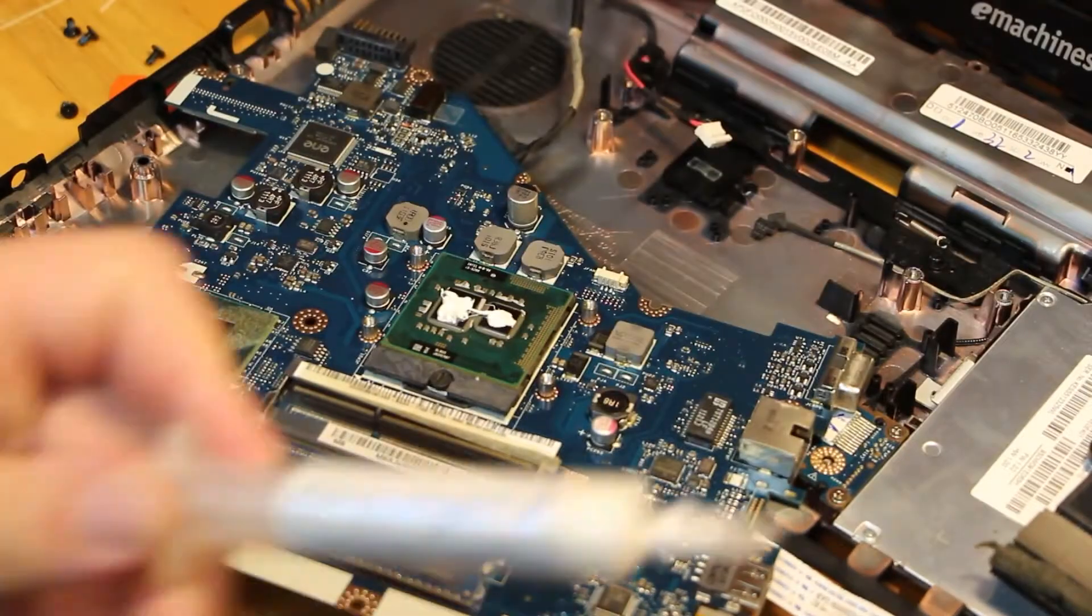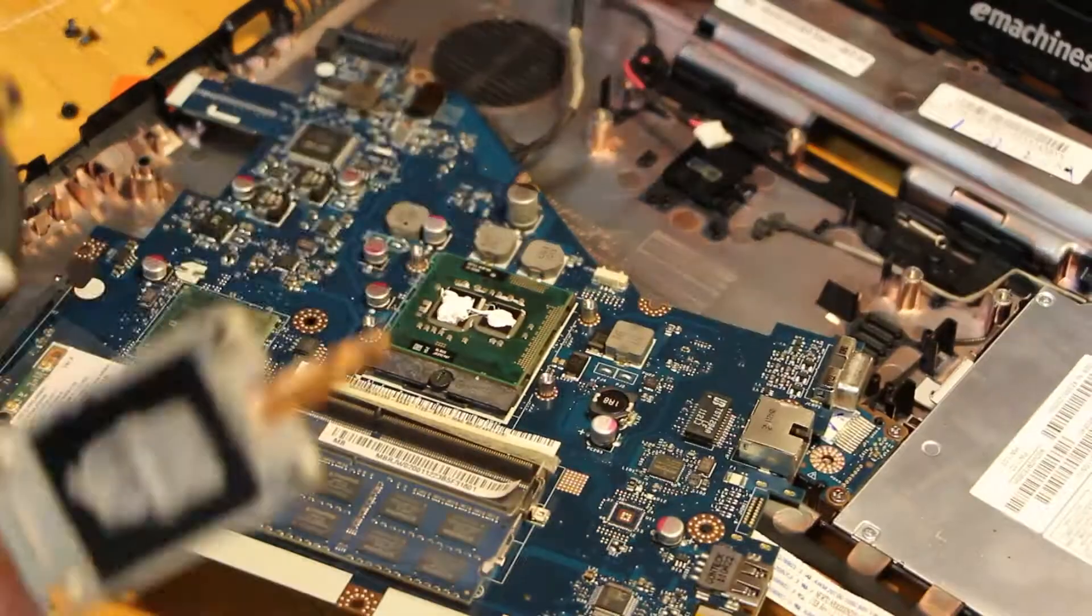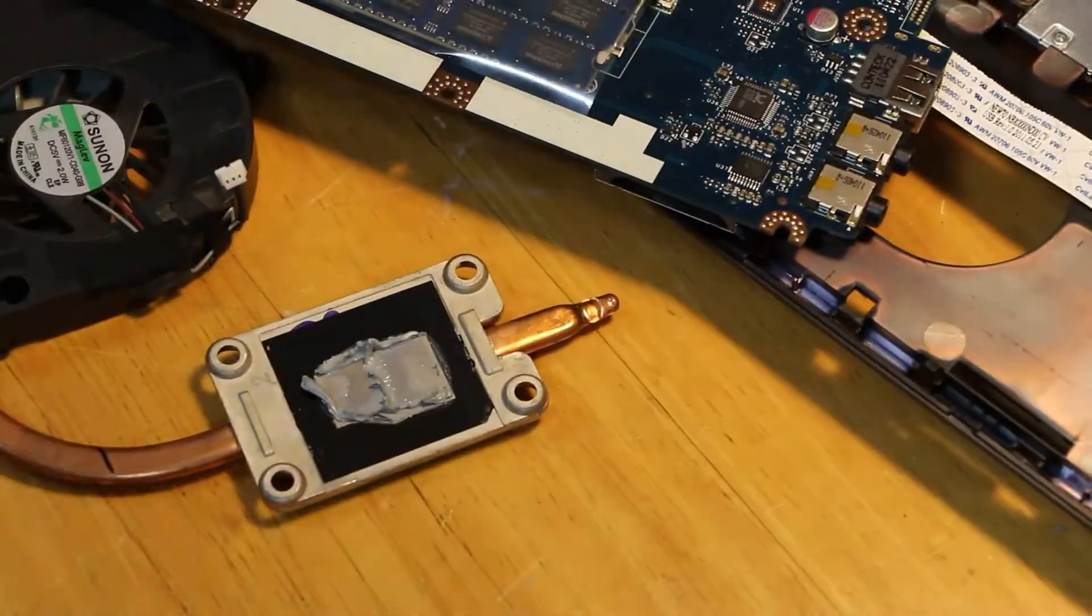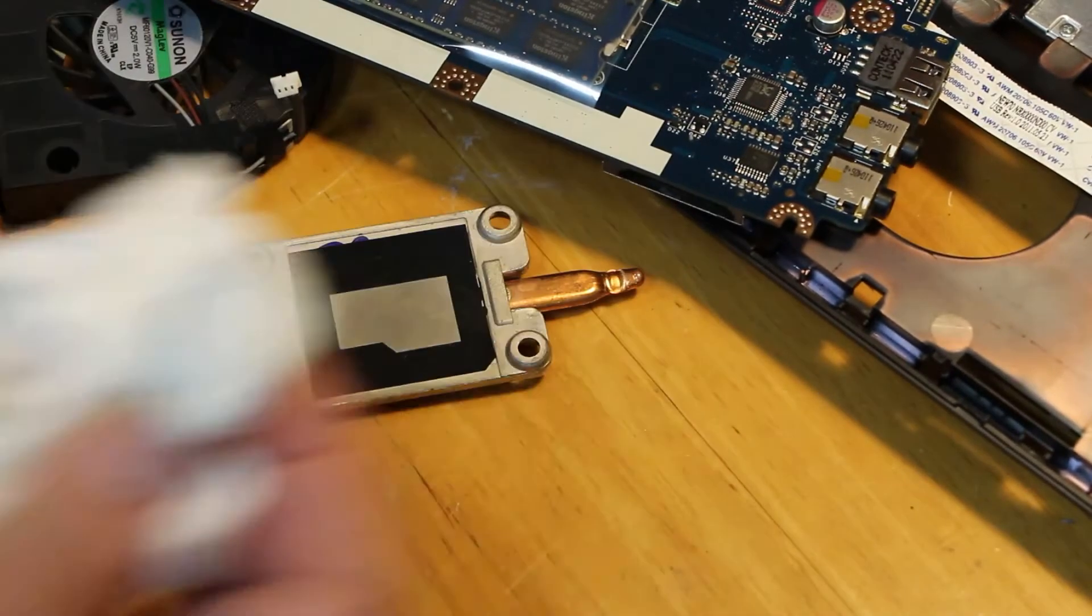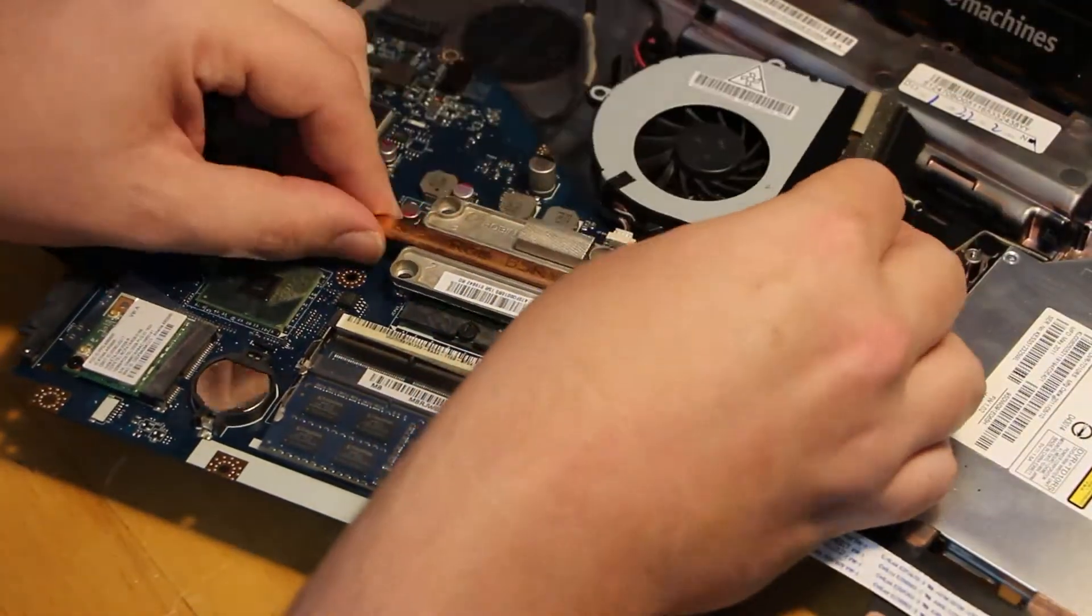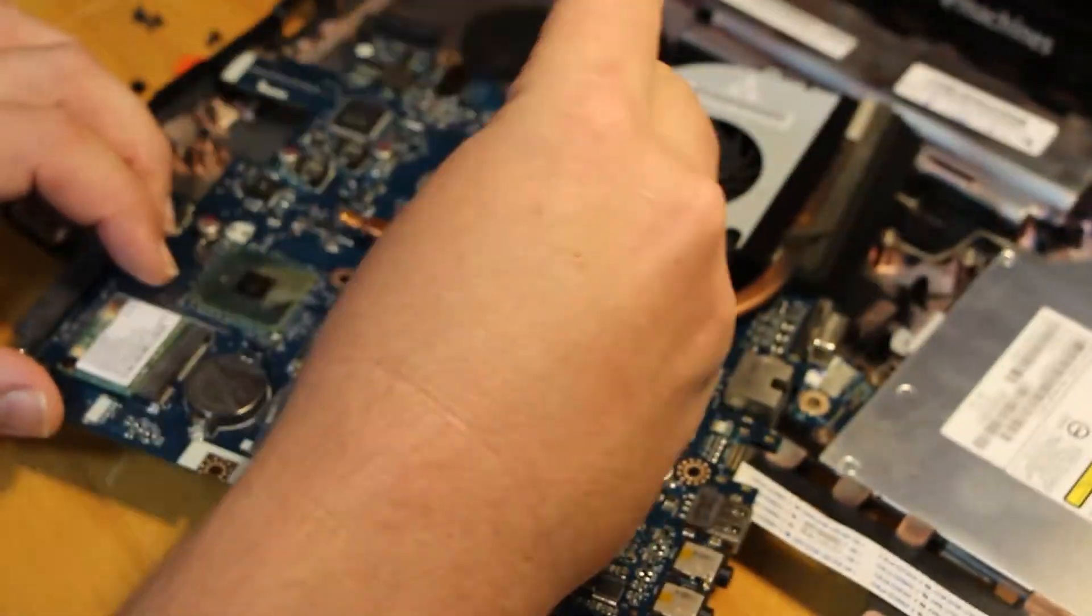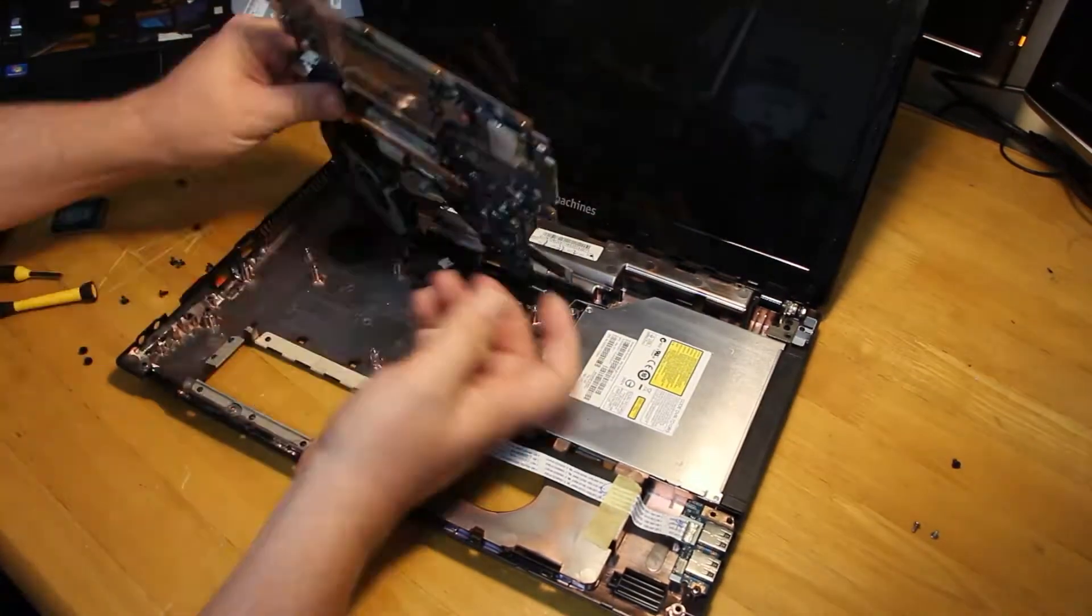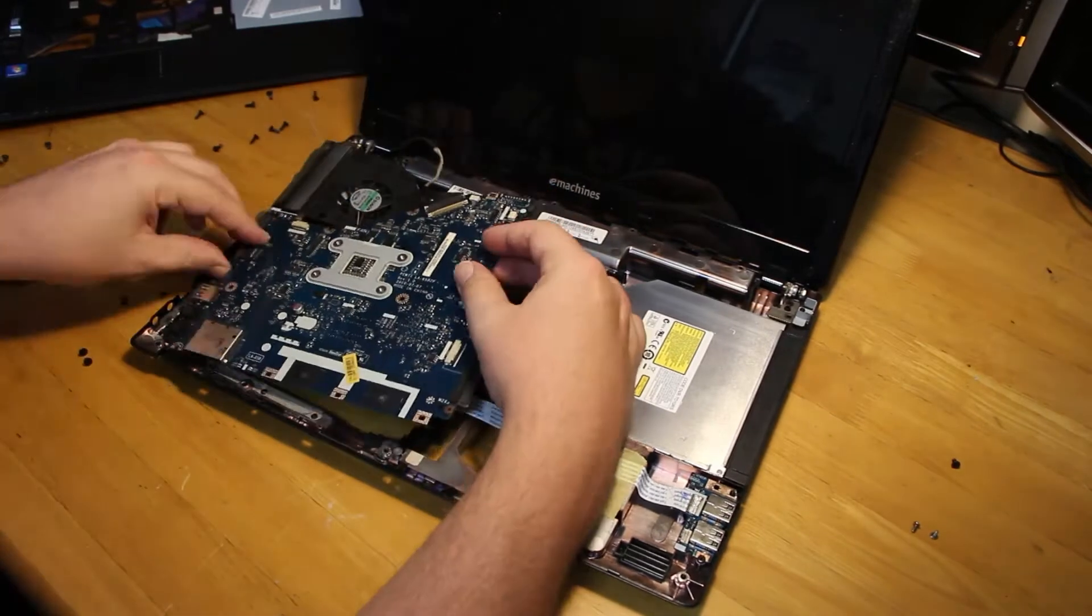The heat sink compound we're using today is Arctic Silver's Ceramic 2 heat sink compound. And don't forget to clean the actual heat sink itself. Once this is done, you're good to reassemble everything. Don't forget to plug the fan back in, and when you put the heat sink on, you want to screw 1, 2, 3 and 4 on the pattern. Everything else, we're just doing the reverse of the disassembly.